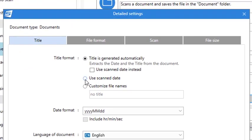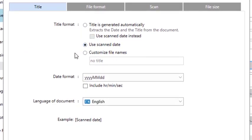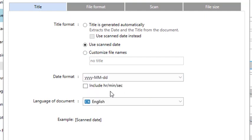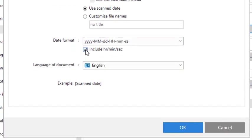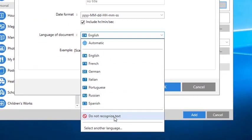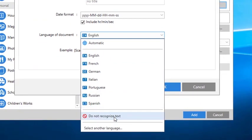For the title format setting, select Use Scanned Date, and if you want, select a format from the drop-down that's appealing to you. At the bottom, click on the Language of Document drop-down menu and select Do Not Recognize Text.